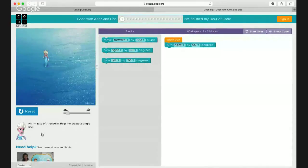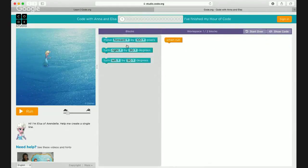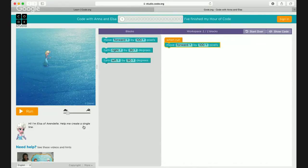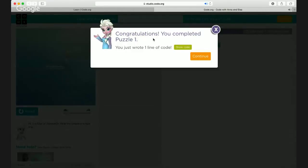Your mission is actually this: help her create a single line. So you don't really want to turn right — you want to make her go straight. How do we move? You just need to do 'move forward 100 pixels,' because Elsa is telling you: 'Hi Zaria, can you help me create a single line?' That's easy to do — you just use the move forward block. We dragged it here, now let's see — congratulations, you completed puzzle one! Good job, Zaria!